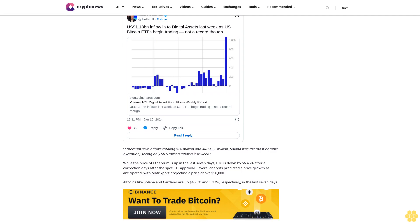Ethereum saw inflows totaling $26 million and XRP $2.2 million. Solana was the most notable exception, seeing only $0.5 million inflows last week. While the price of Ethereum is up in the last seven days, BTC is down by 6.46% after a correction days after the spot ETF approval. Several analysts predicted a price growth as anticipated, with Matrixport projecting a price of $50,000. Altcoins like Solana and Cardano are up 4.95% and 3.37% respectively in the last seven days.